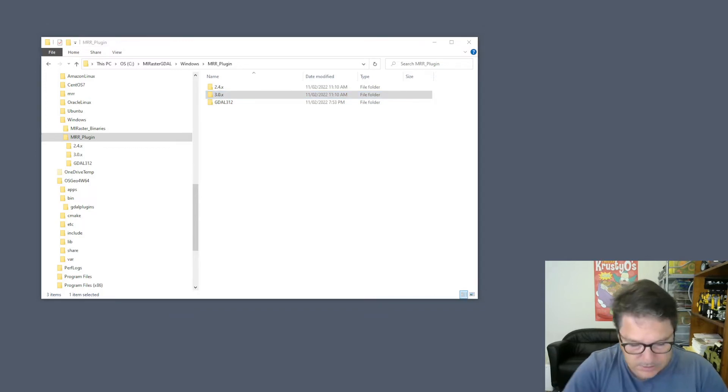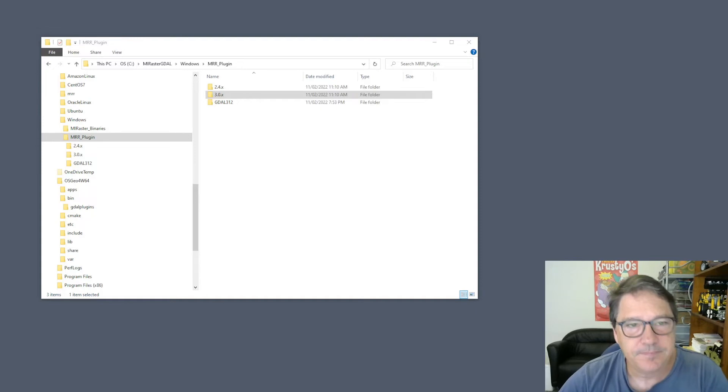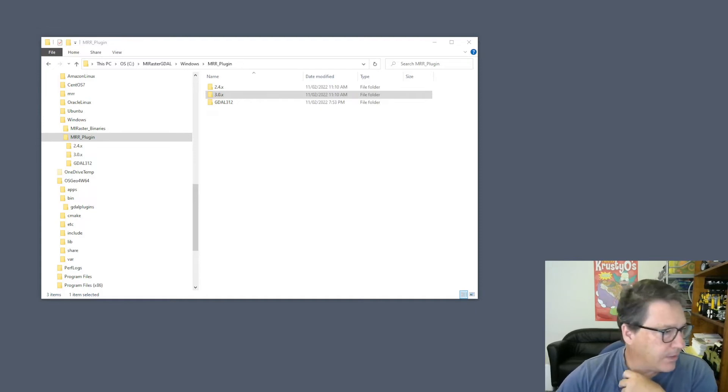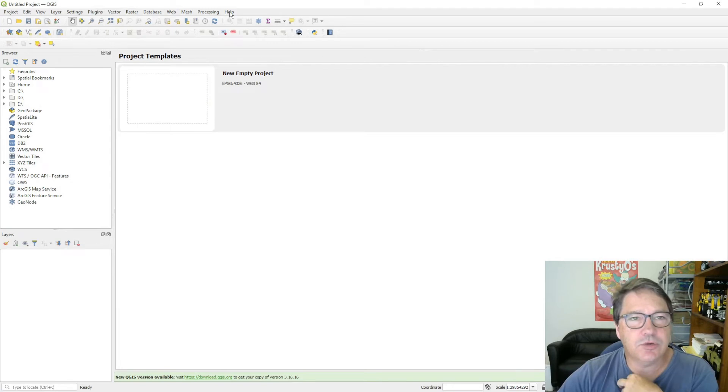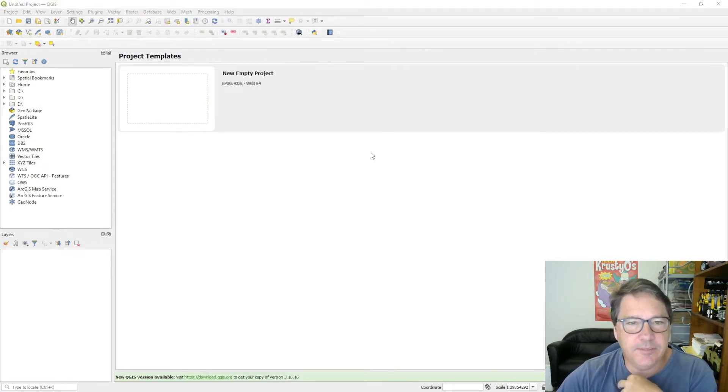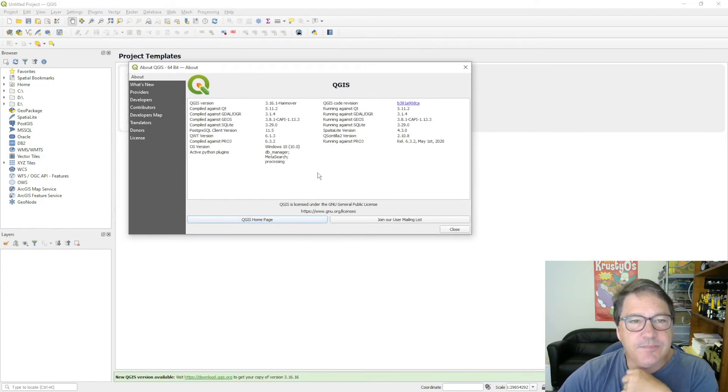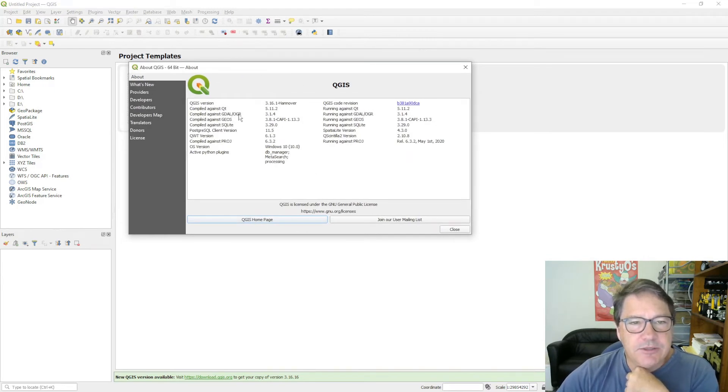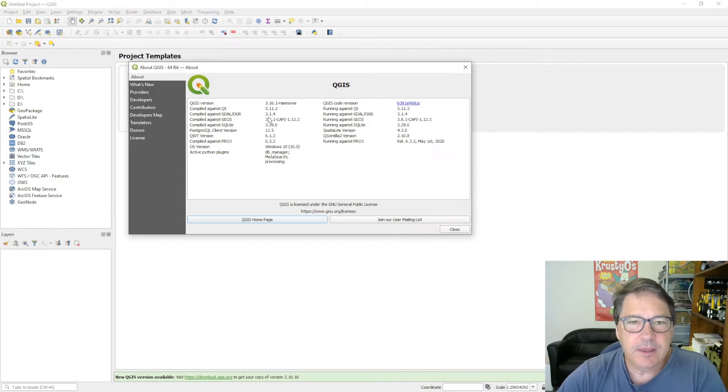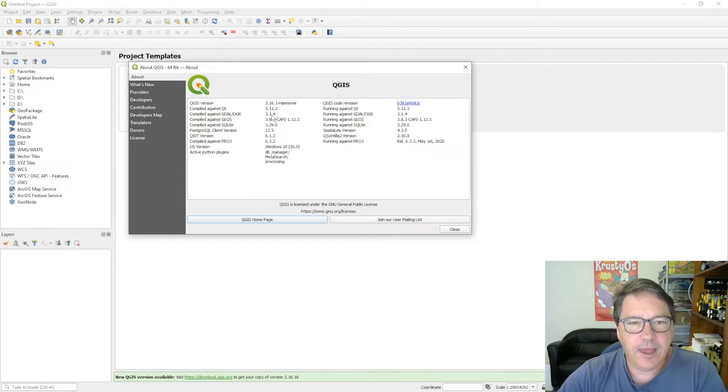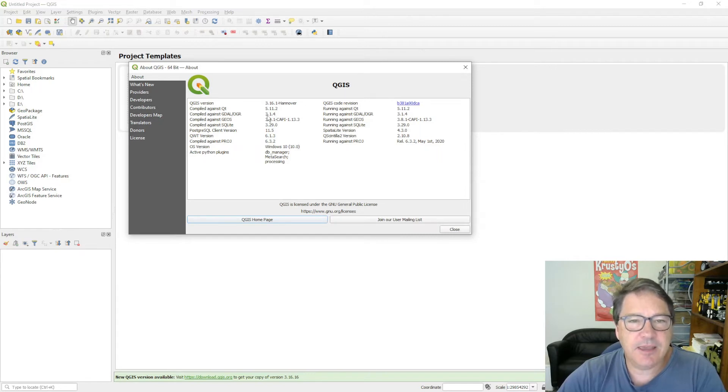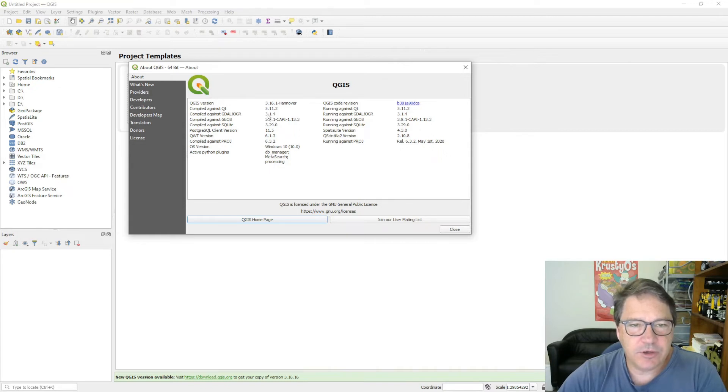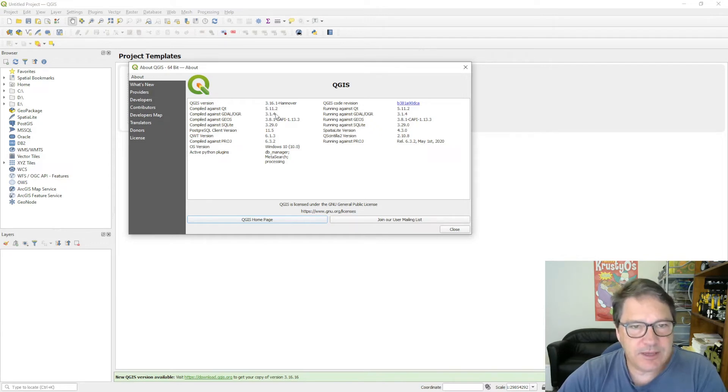I should have got QGIS running before. To find out in QGIS, it's quite easy. You go to the help and to the about box. It says here compiled against GDAL 3.1.4, and it's running against GDAL 3.1.4. Now you need a MRR driver that has been compiled against the same major and minor version. So three is the major version, one is the minor version, four is the build version. The build version doesn't matter. It's about the 3.1.